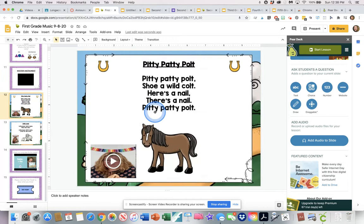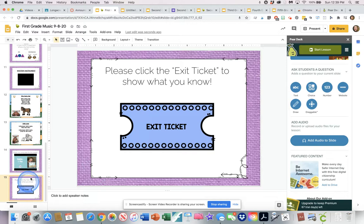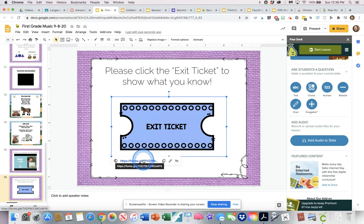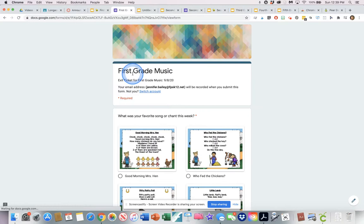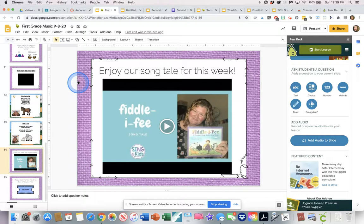Here is a mystery instrument video which leads them into the instrument I'm playing during this chant. Here's a little song I'm teaching them and me singing the song, and then down here is our song tale. Here is an exit ticket embedded into the slide deck — the kids click on that and they see a Google Form where they have to tell me what their favorite song was that week and identify the form of the song "Did You Feed My Chickens" and submit.